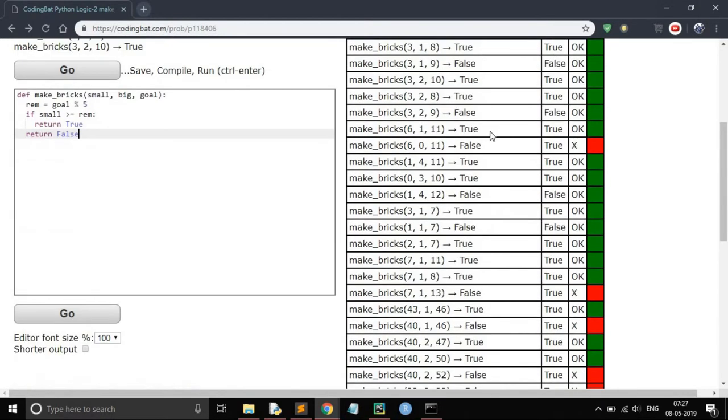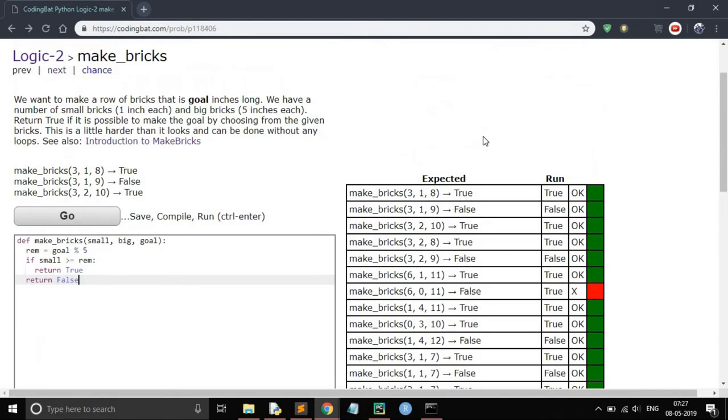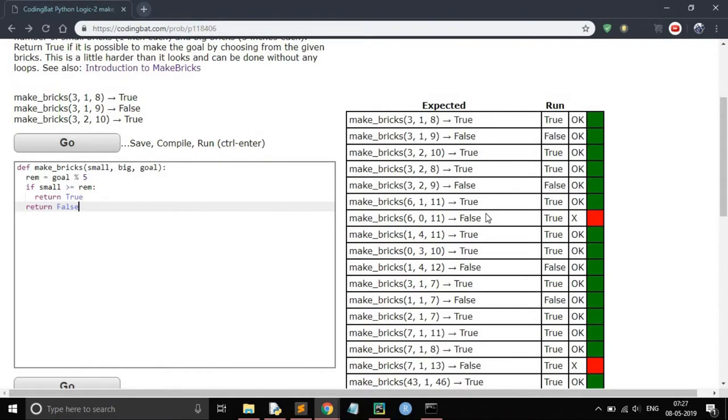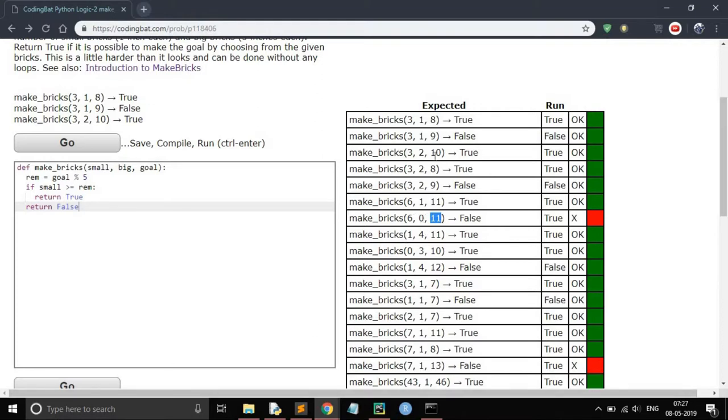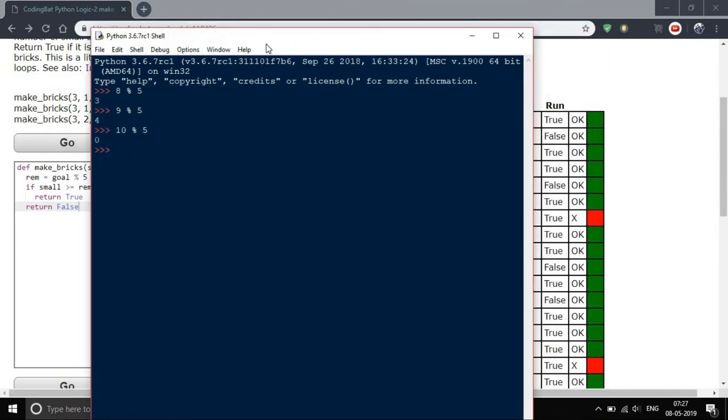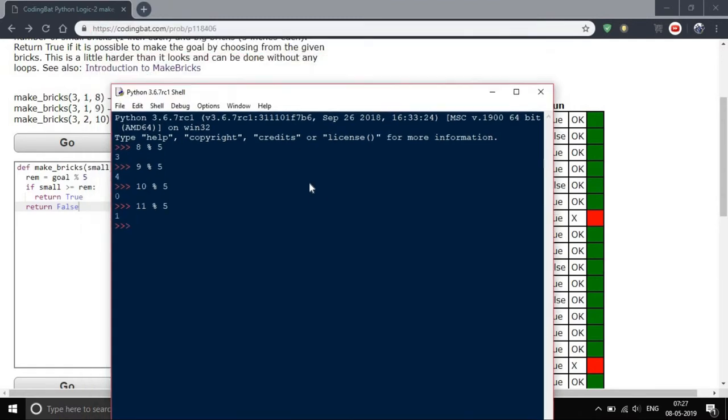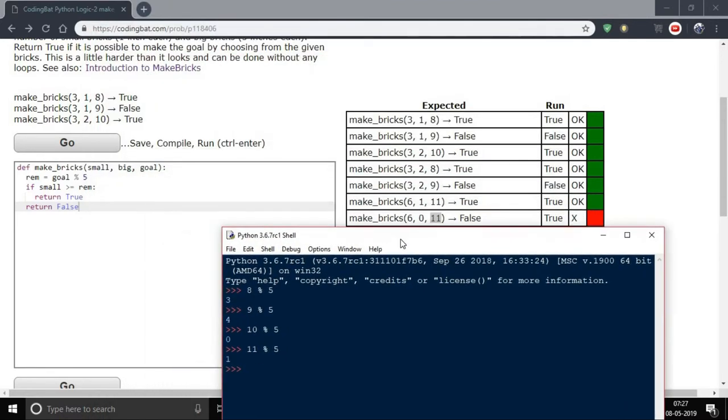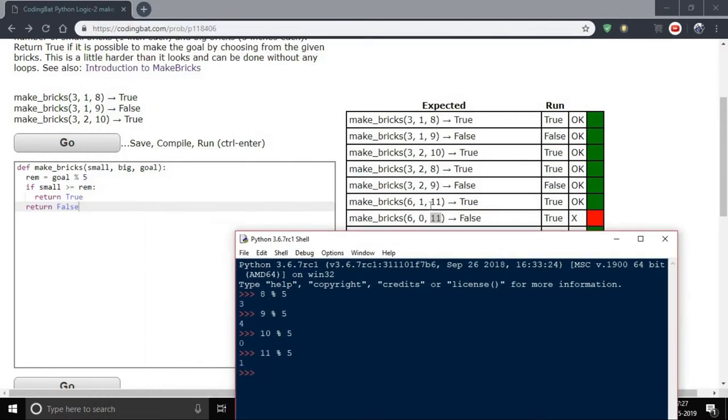You can see that some cases return true but some cases are false when it's actually possible. For example, in this case we have to make 11 inch long brick and we are given zero big bricks and six small bricks. 11 mod 5 gives 1, so according to our code...